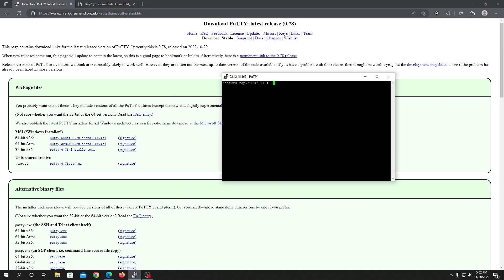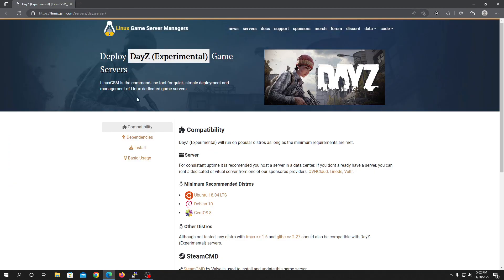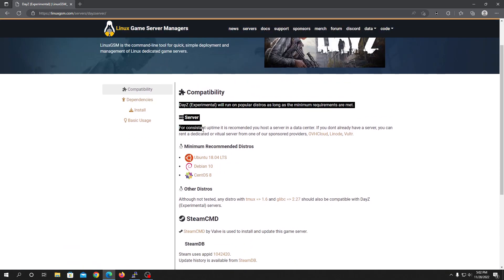Once logged in as the root user, after everything is done you can close out this tab and go to this link. We are using Linux Game Server Manager to automate everything, so we don't need to put in a lot of commands. It is just a command line tool for quick and simple deployment of the server.